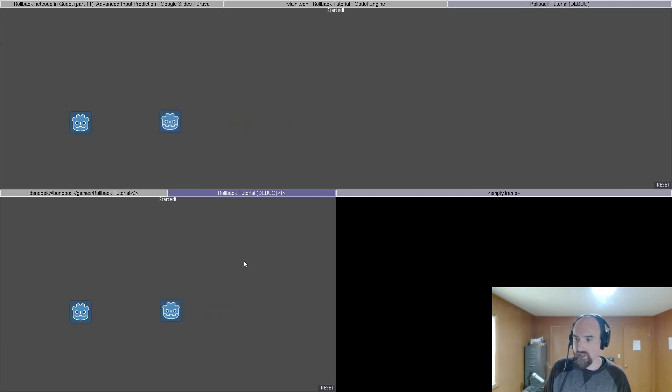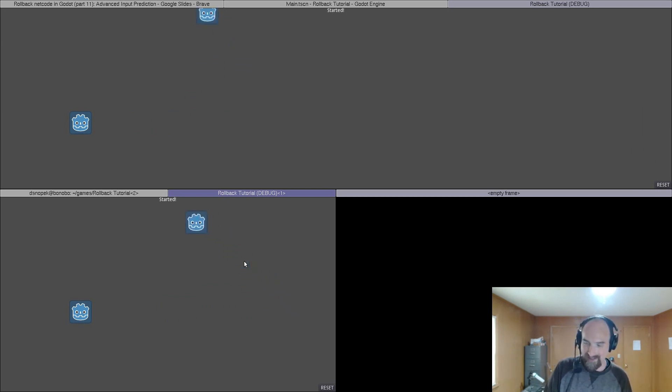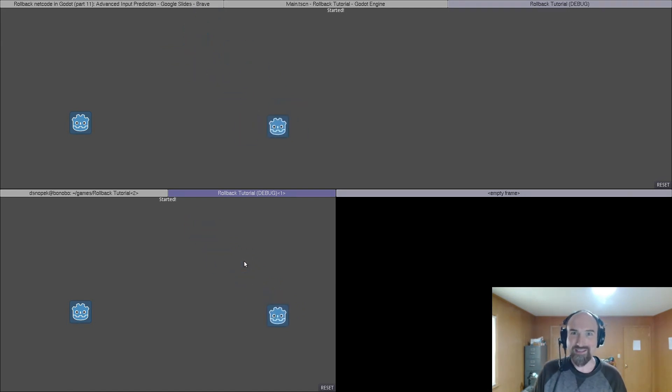This is actually more disruptive if I alternate between pressing like up and left. Look at how much that character bounces around on the top. Yeah that's a horrible artifact.